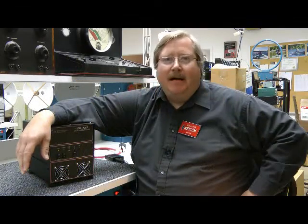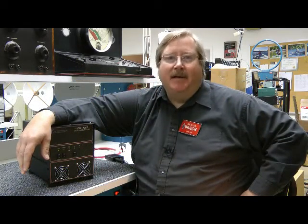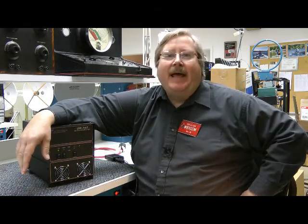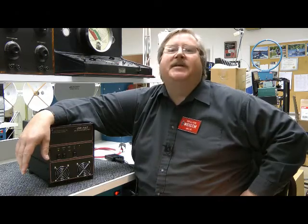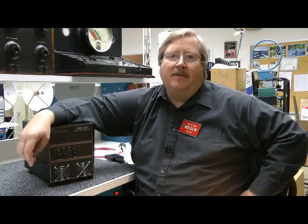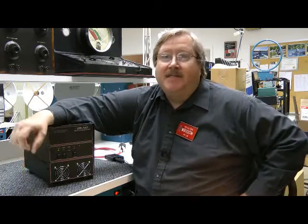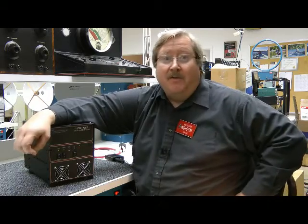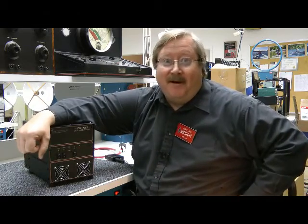Hello, I'm Bob Allison, WB1GCM, ARRL test engineer here at the ARRL Laboratory. Let's take a look at that M-squared 2-meter amplifier.